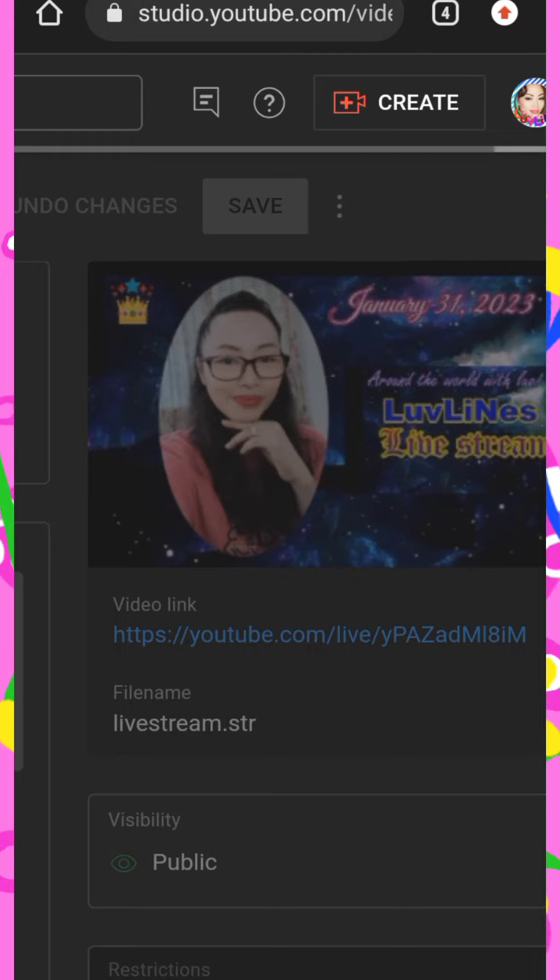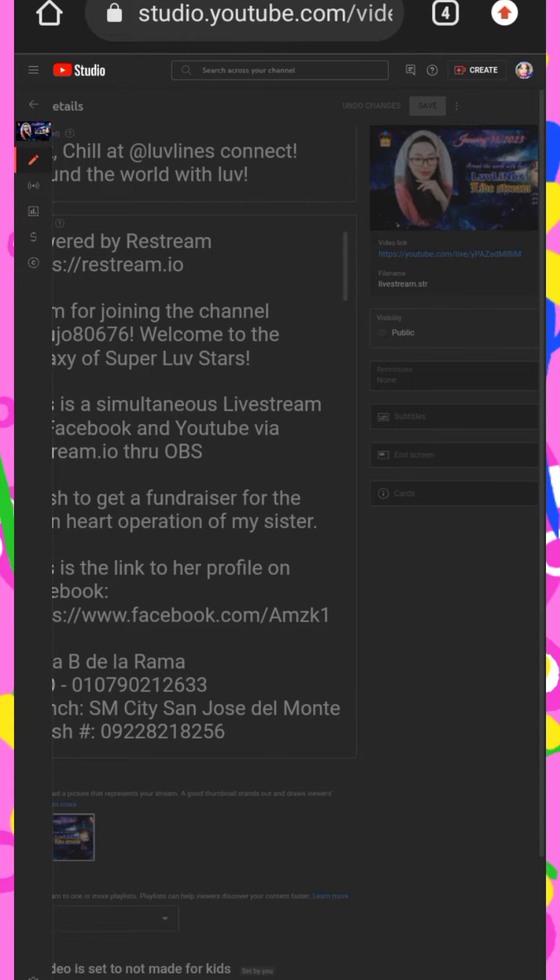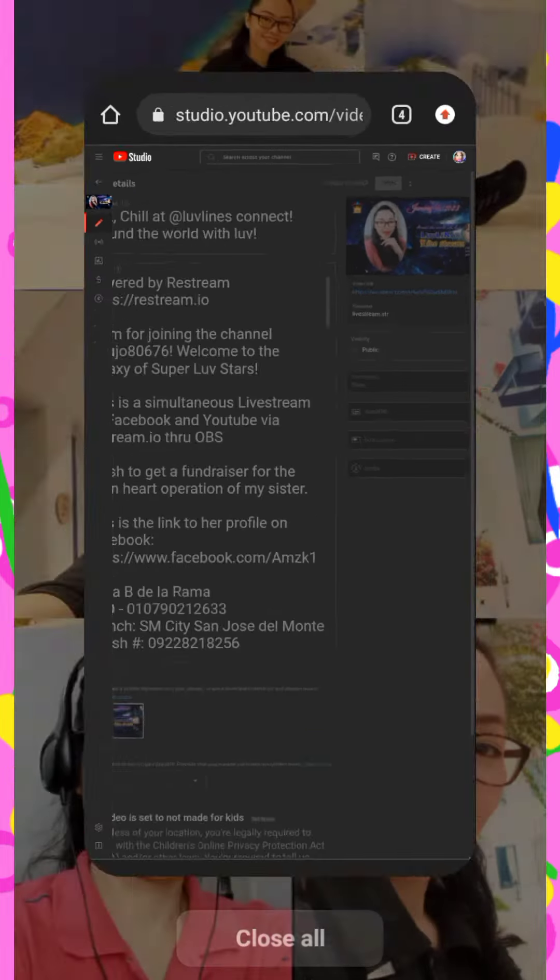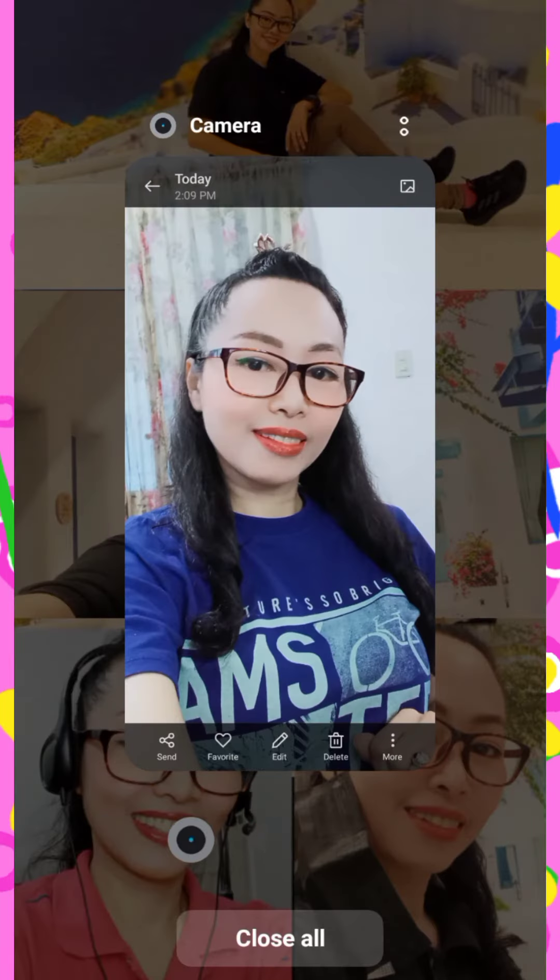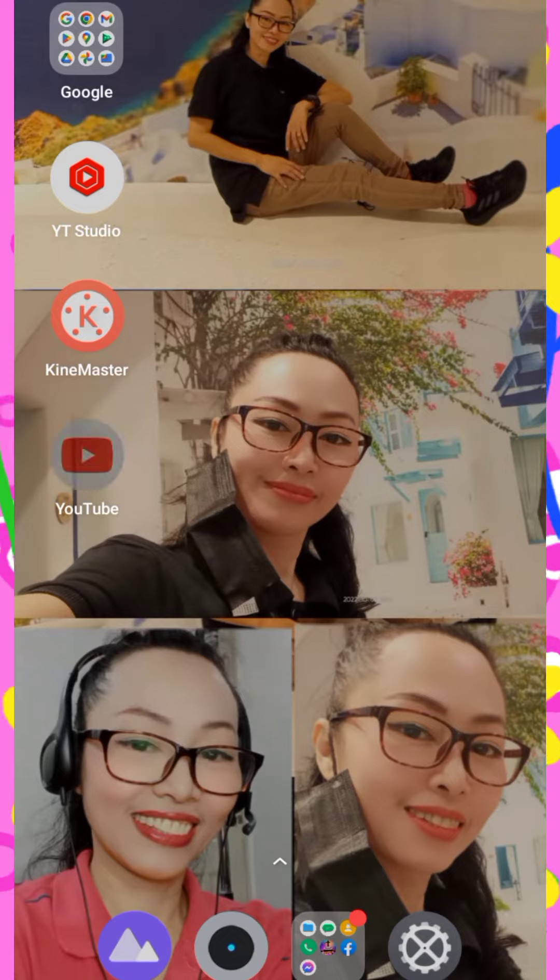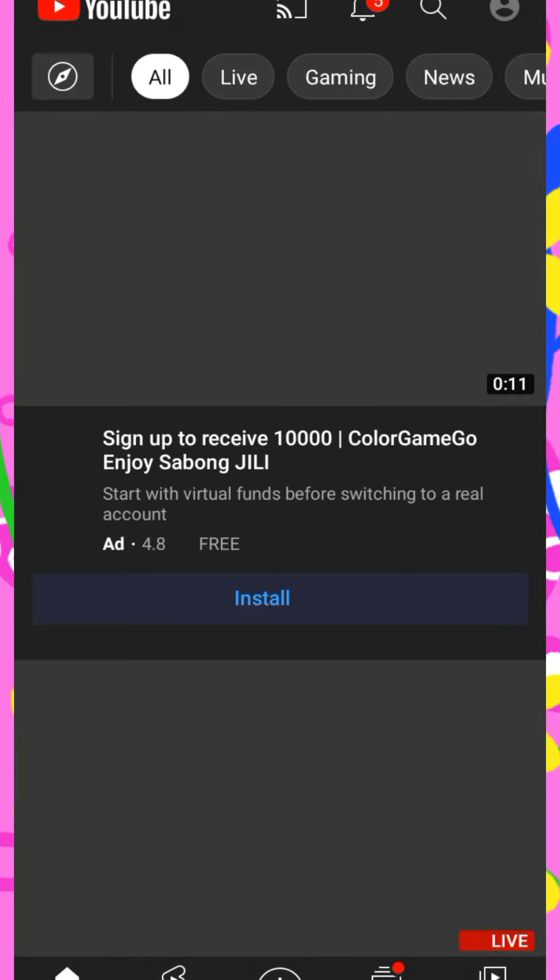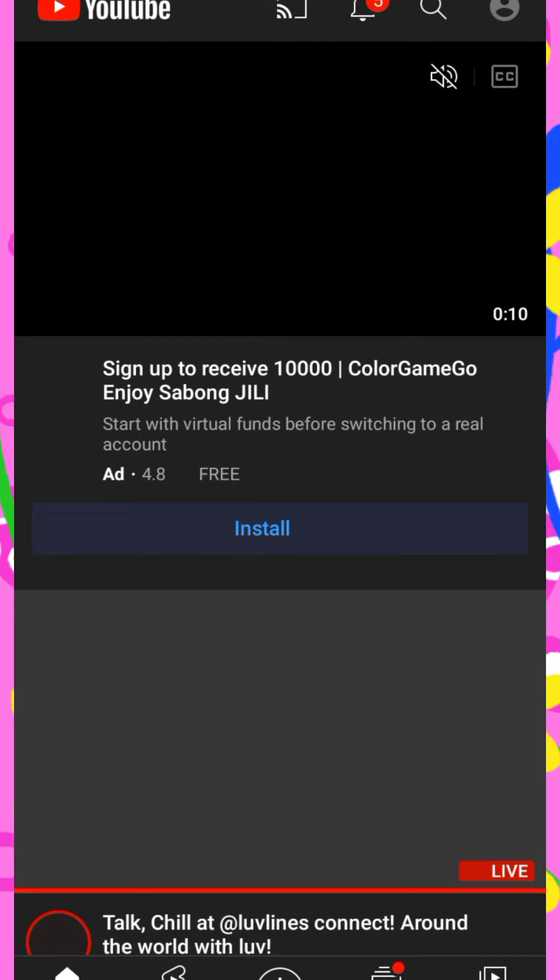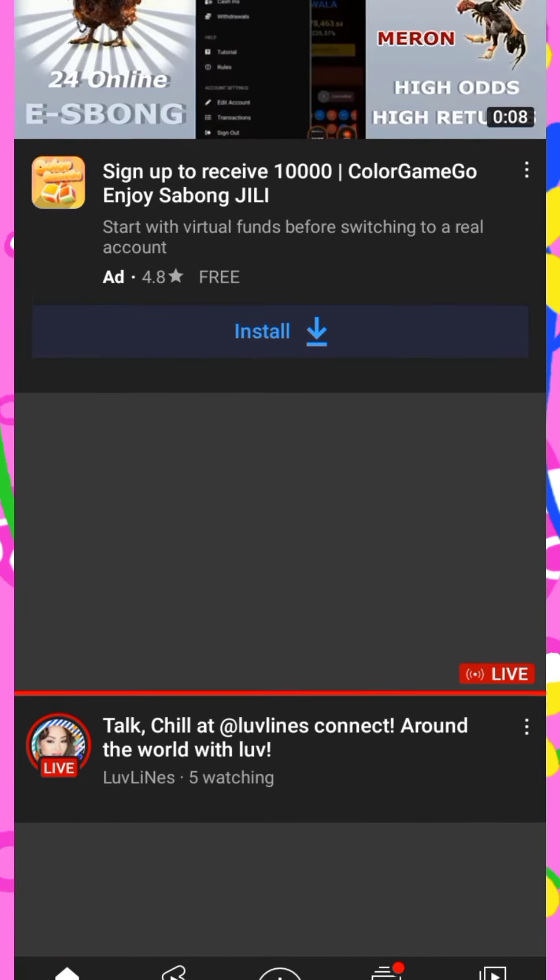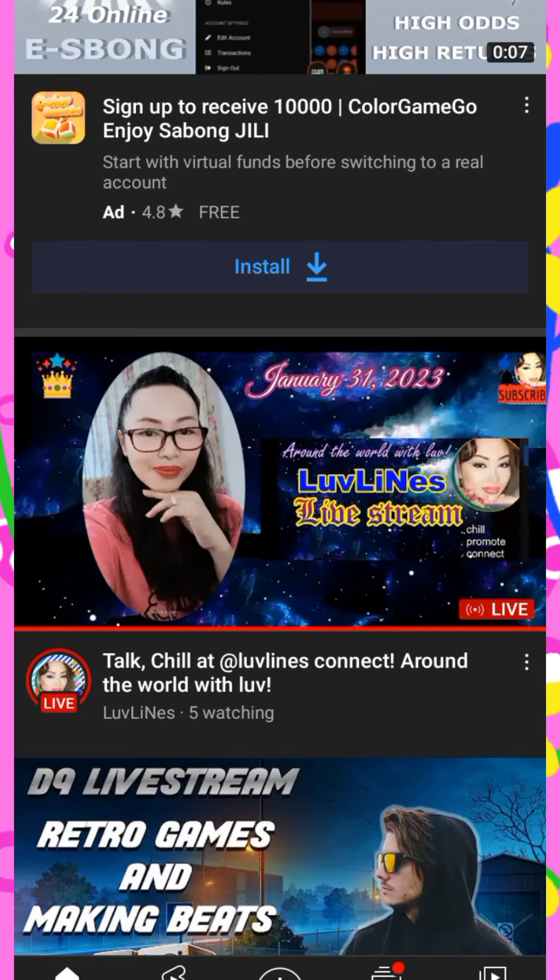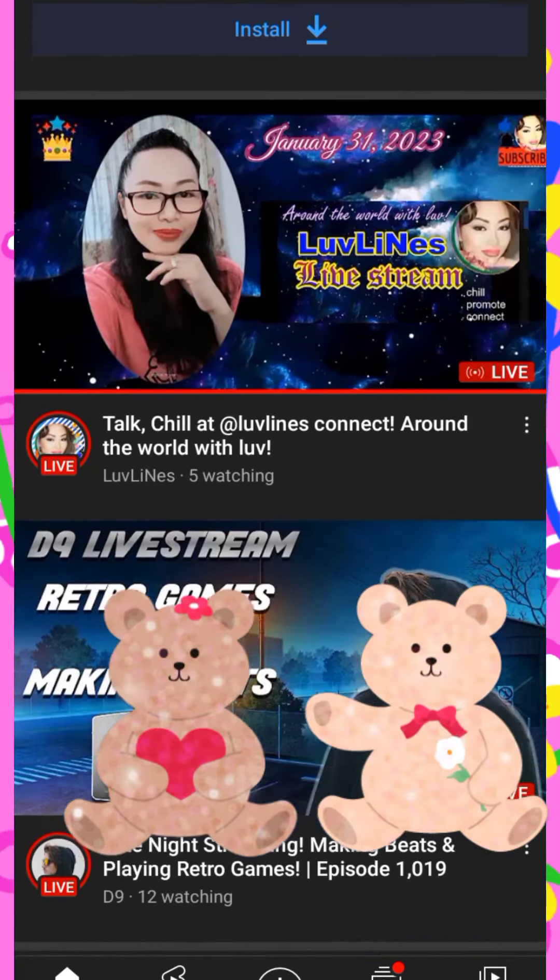Shout out sa mga nasa YouTube and Facebook. I'm making this while live streaming. Shout out everyone. And then, let's go to YouTube. Check ko na yung thumbnail. Let's see. All right. That's my thumbnail.